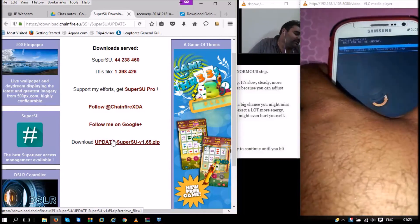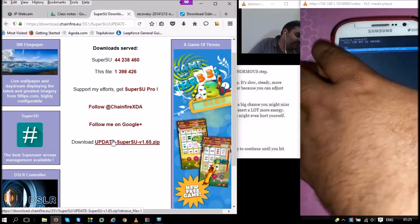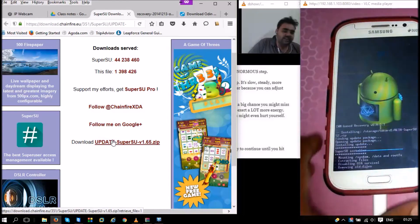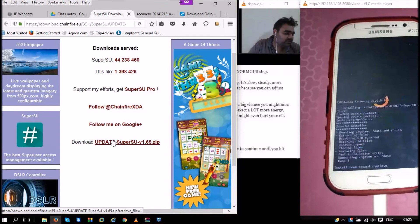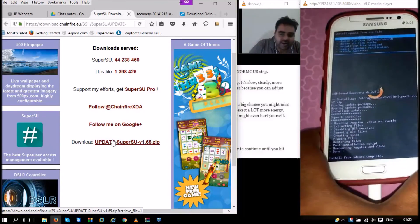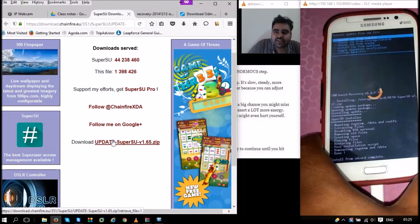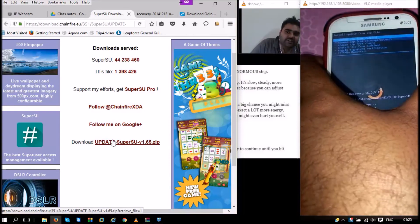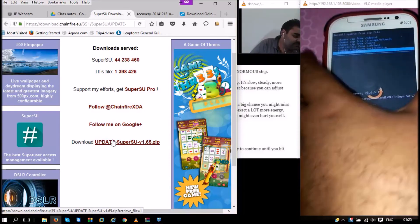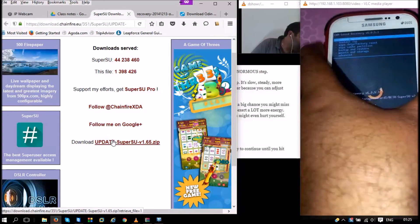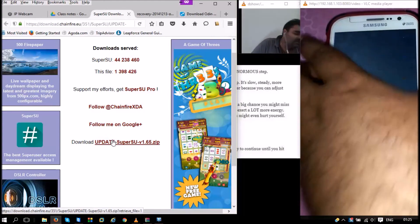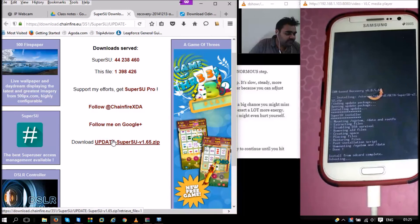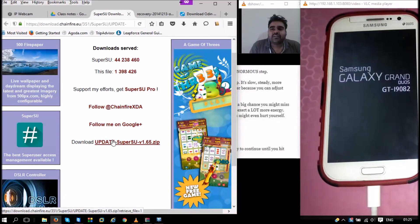Here you go. The system starts installing the file. You can see the message: install from SD card is complete. Once this install is complete, we can just go back and reboot the phone.